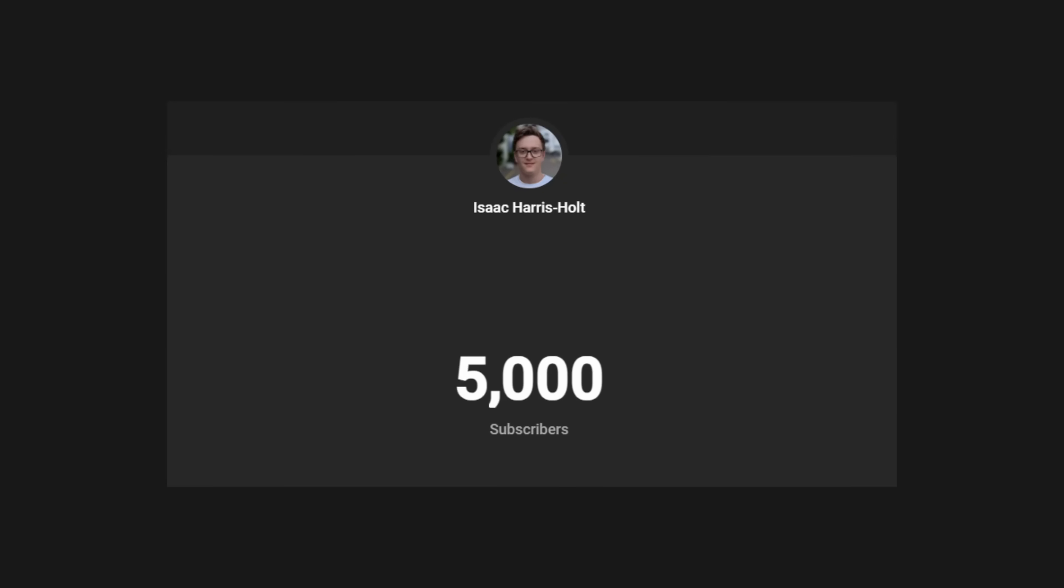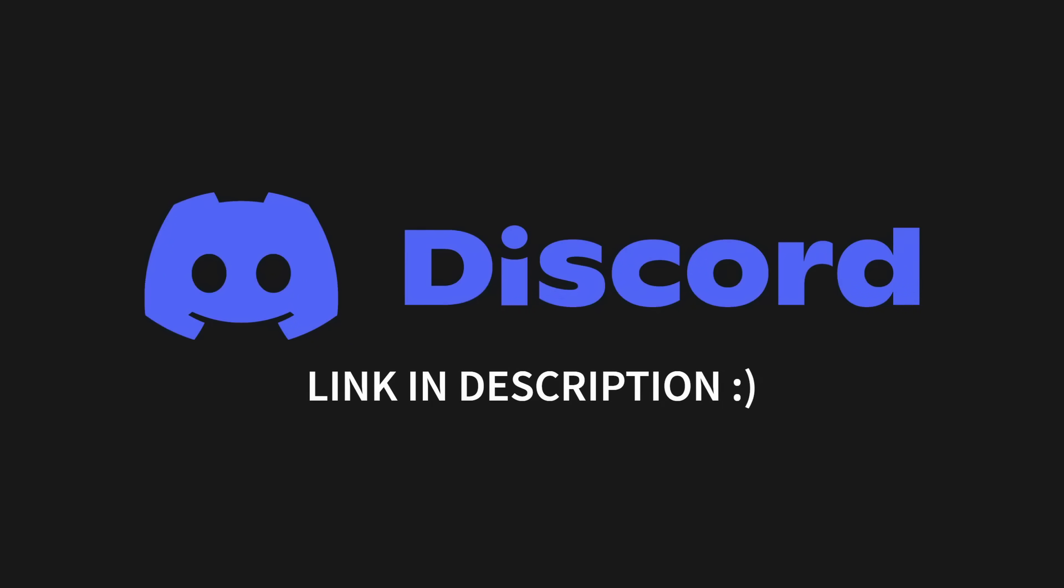Oh, just a quick aside, thanks for 5,000 subscribers. In celebration, I've created a Discord server so I can hang out with you guys a bit more. Link in description.